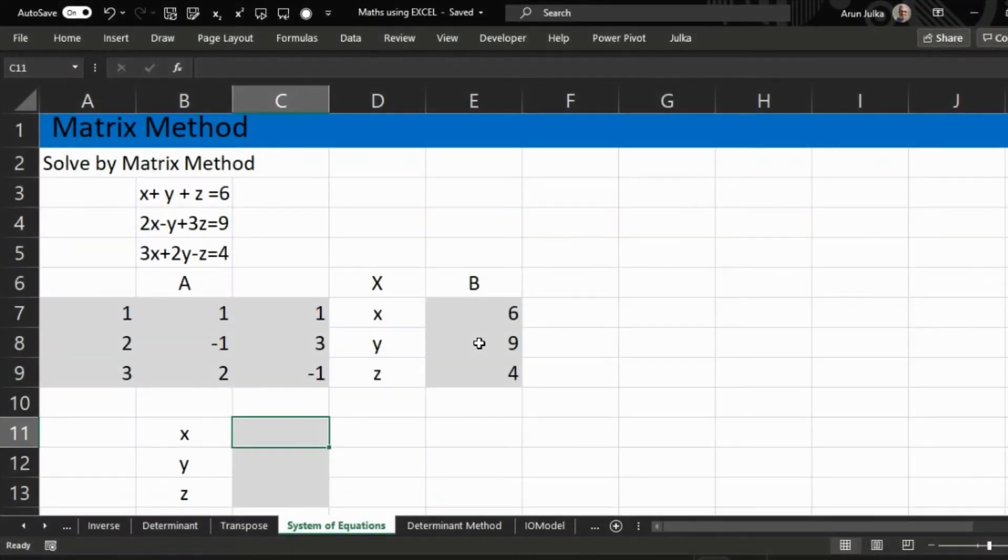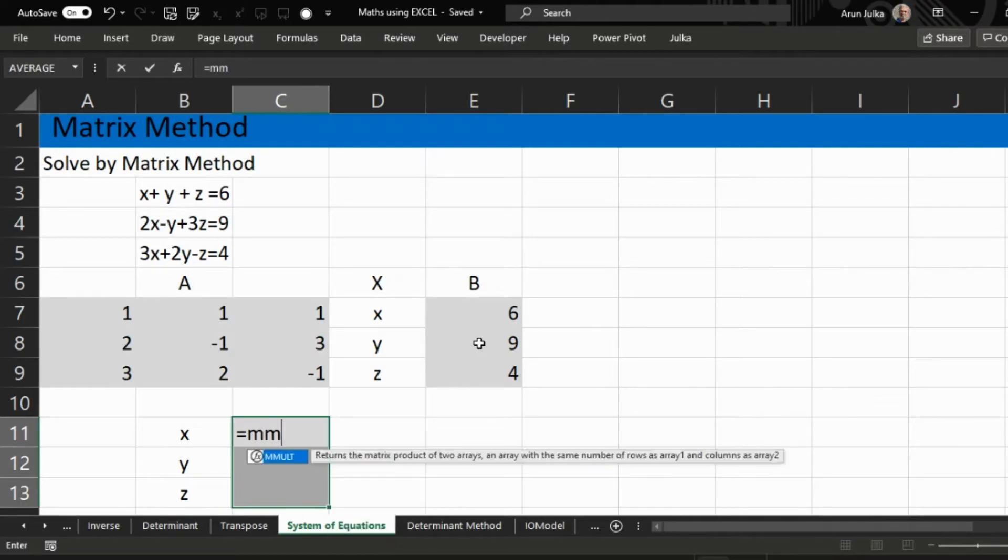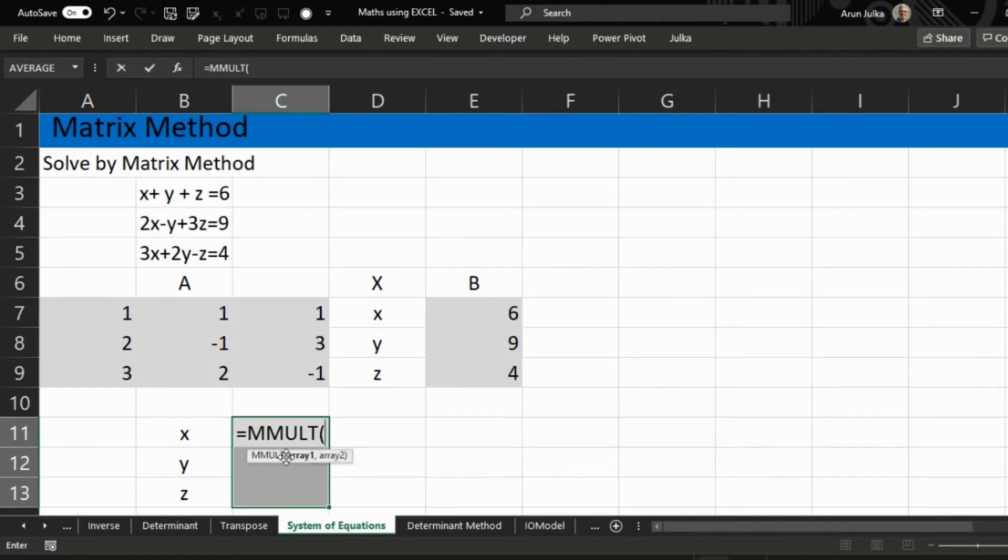In order to find the values of x, y, and z, first we choose three cells and we use the function MMULT because we want to multiply A inverse by B.